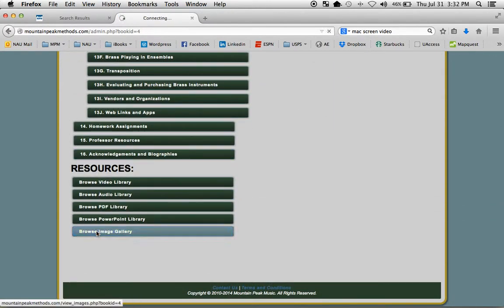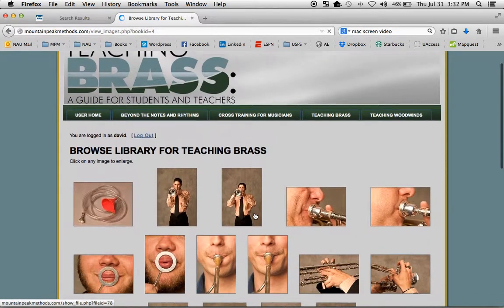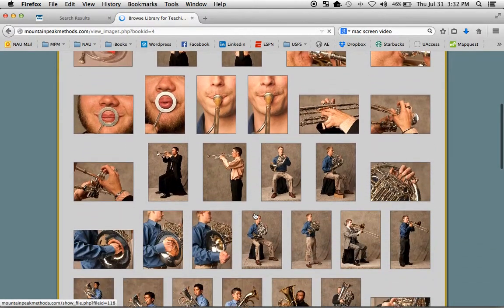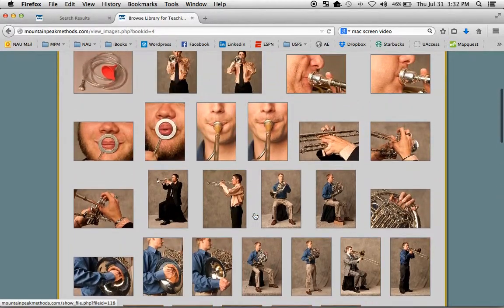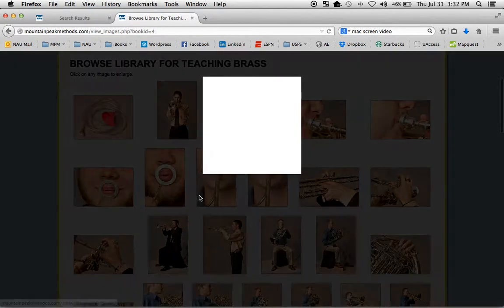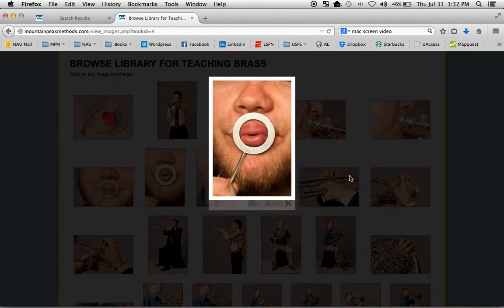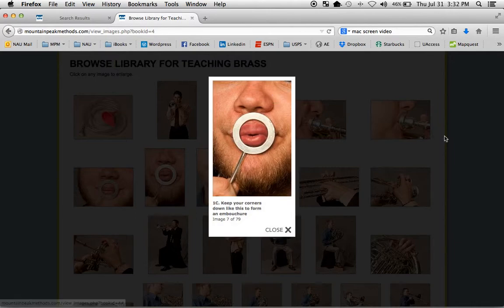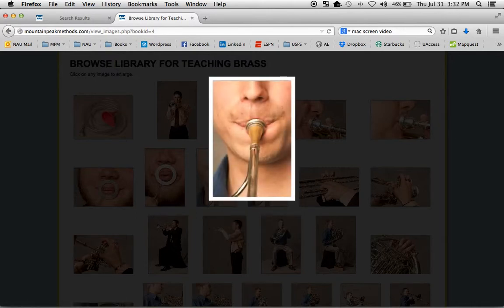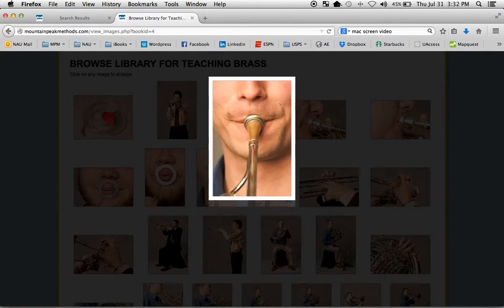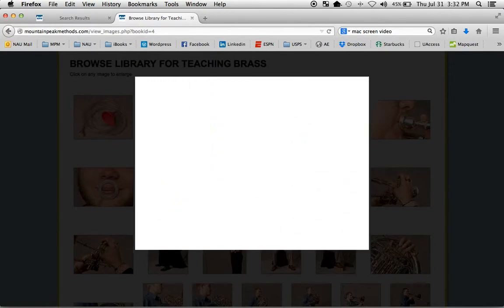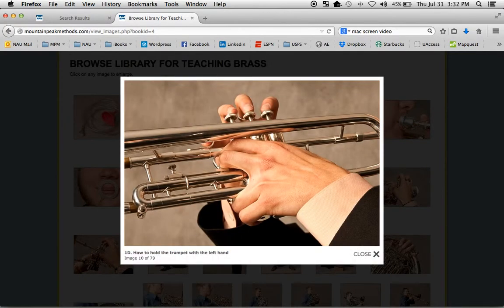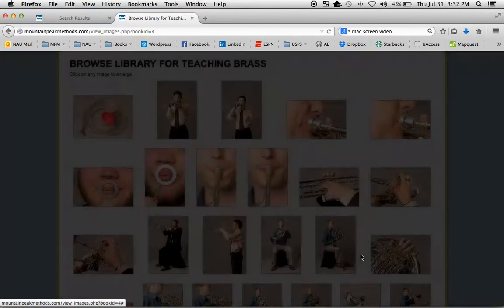One more thing I wanted to show you is the image gallery. We've collected all of the images from Teaching Brass, so you can scroll through them to study. They each have a caption, and you can use your forward arrow to go through all the images and study in that way. Close that out.